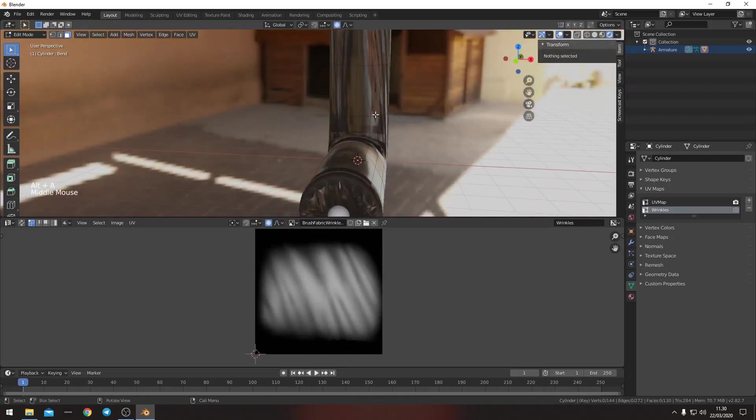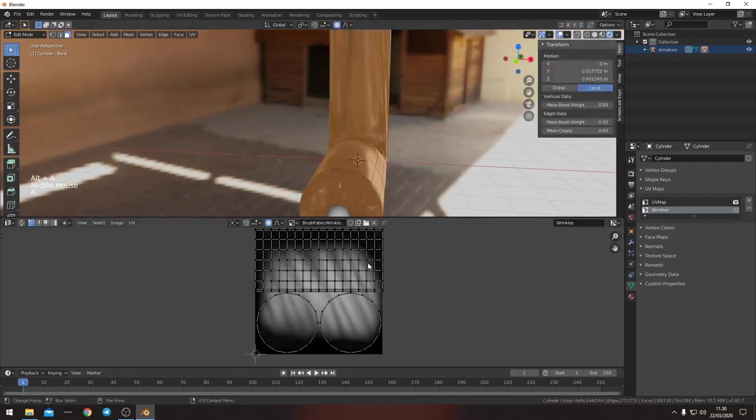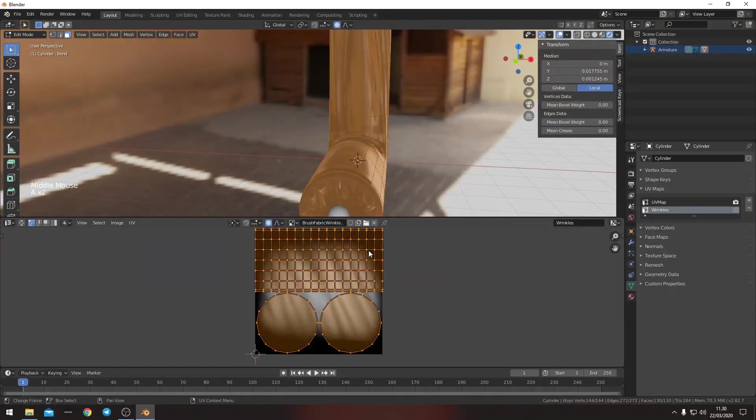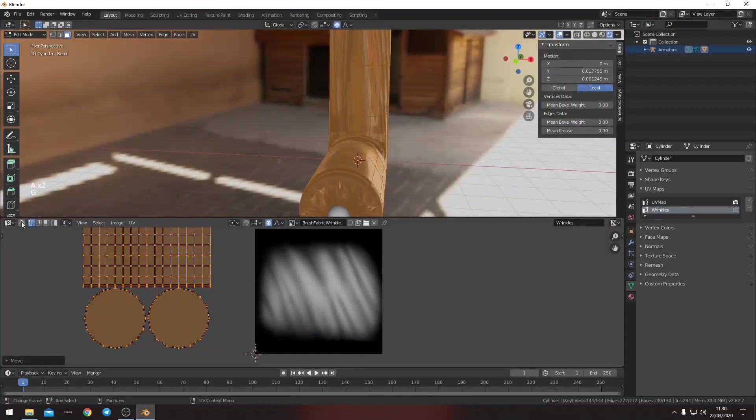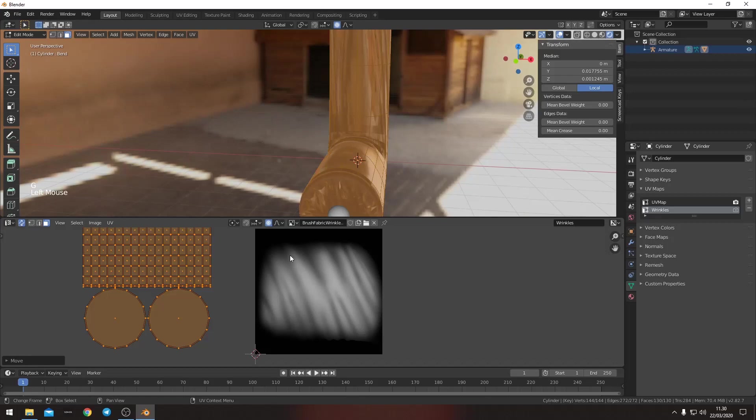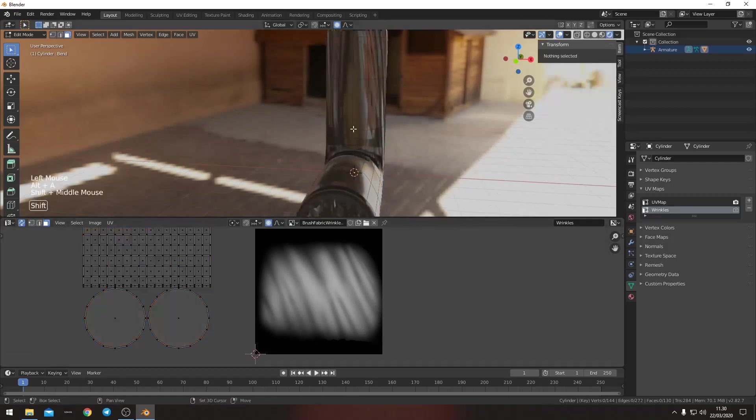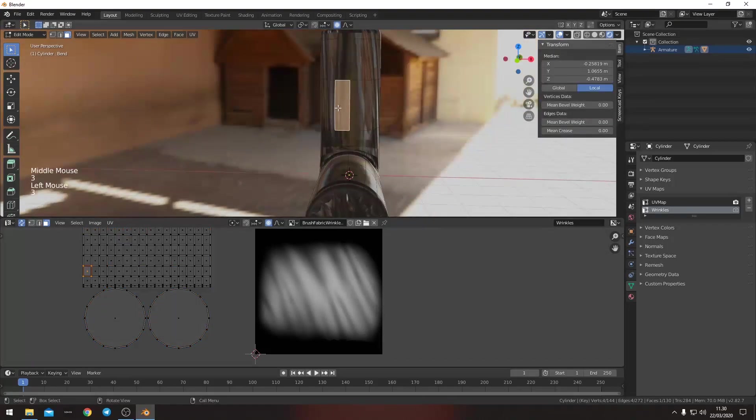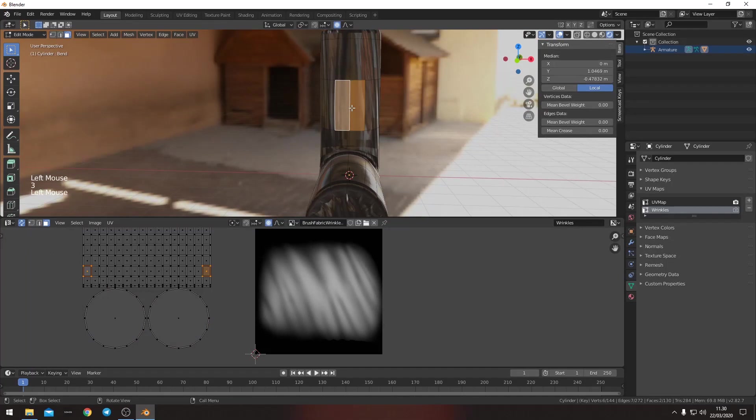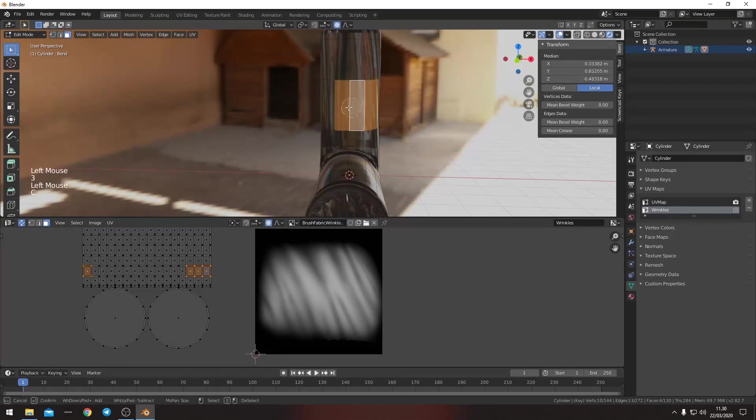And we'll go into island select mode. Deselect everything. Or we want to select everything here. And then we're going to move this out of the way. We want to have this selected as well. Select where we want the wrinkles to actually appear.